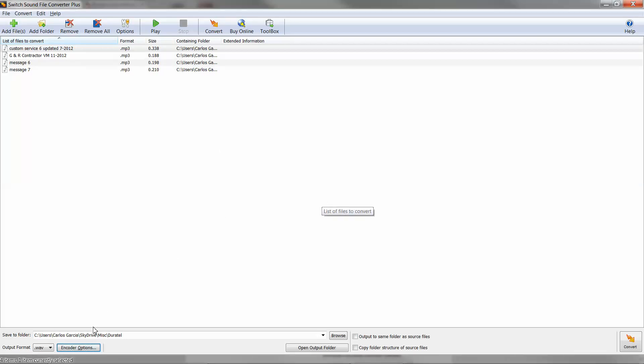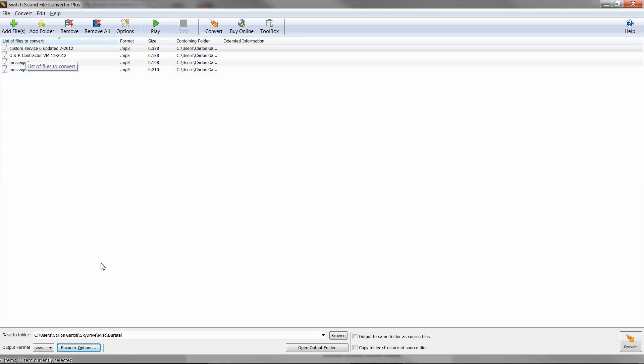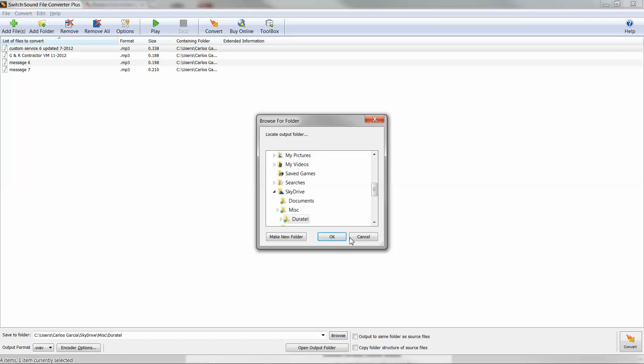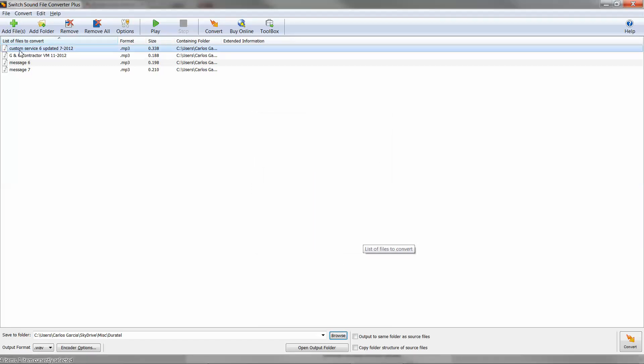So that's going to be the output format. Here are your original files and then here you'll select where you're going to place them once they're converted, the output folder. So you have the files here.